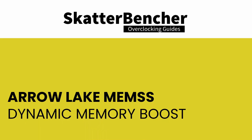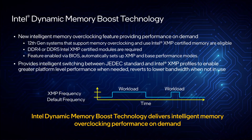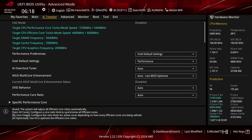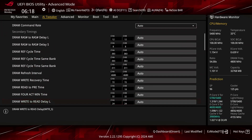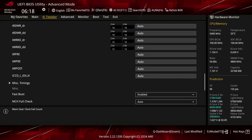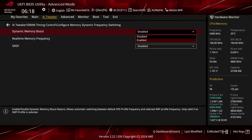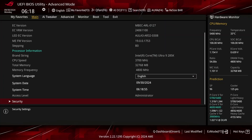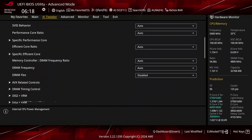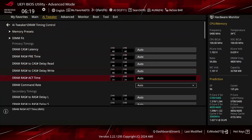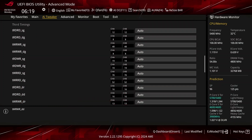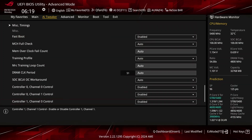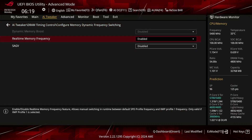Dynamic Memory Boost is an Intel technology that enables runtime switching between two memory profiles: the standard JEDEC SPD profile and the selected Intel XMP 3.0 profile. The dynamic switching is based on workload demands. In the ASUS ROG BIOS, you can enable Dynamic Memory Boost in the AI Tweaker DRAM Timing Control Configure Memory Dynamic Frequency Switching submenu. Real-time Memory Frequency is another Intel technology that also enables runtime switching between the default JEDEC SPD profile and an Intel XMP 3.0 profile. It's not entirely clear what the difference is between Dynamic Memory Boost and Real-time Memory Frequency, but they appear to be mutually exclusive technologies.